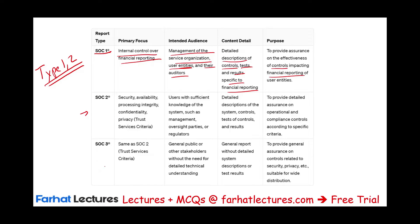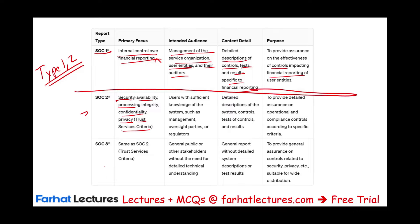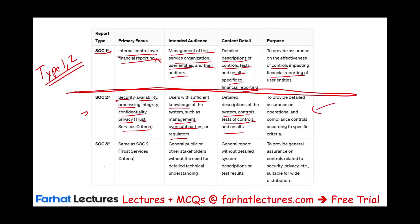SOC 2 deals with security, availability, processing integrity, confidentiality, and privacy — those are the trust service criteria, in contrast to internal control over financial reporting. The users are those with sufficient knowledge of the system, such as management, oversight parties, or regulators — they have to be expert. SOC 2 contains detailed description of the system controls, tests of controls, and results. The purpose is to provide assurance on operation and compliance controls according to specific criteria.